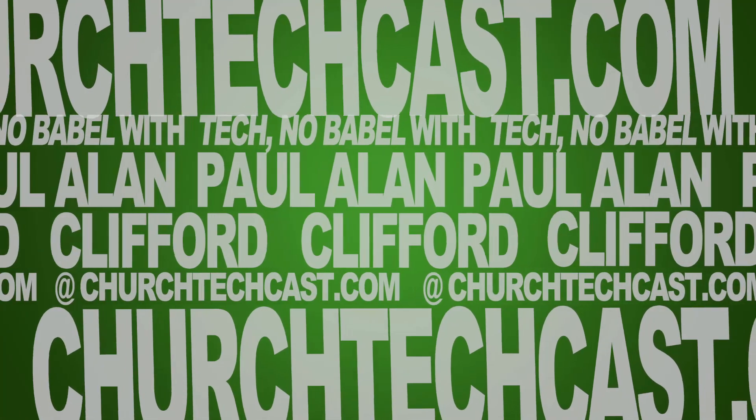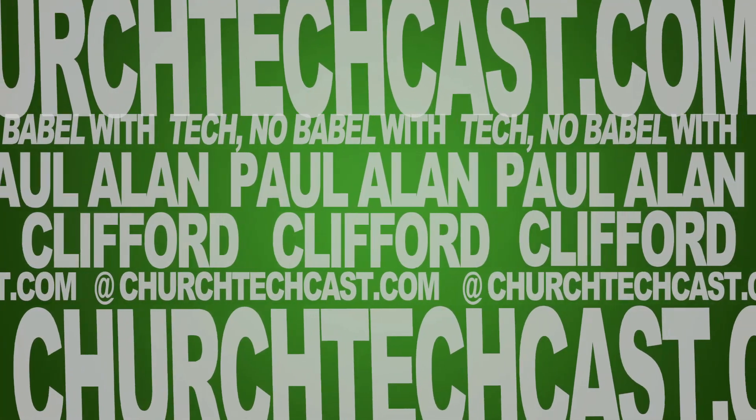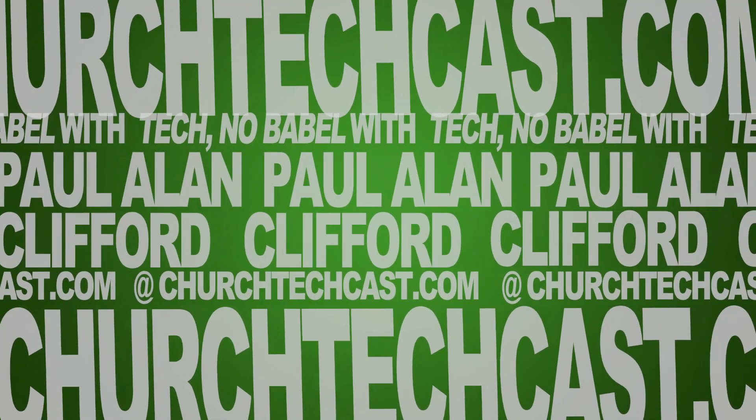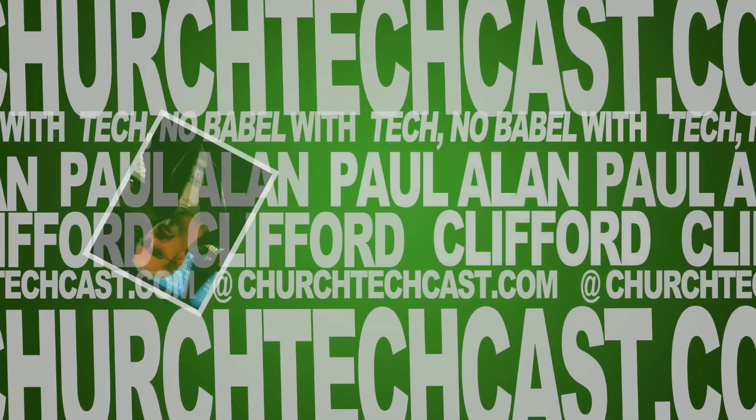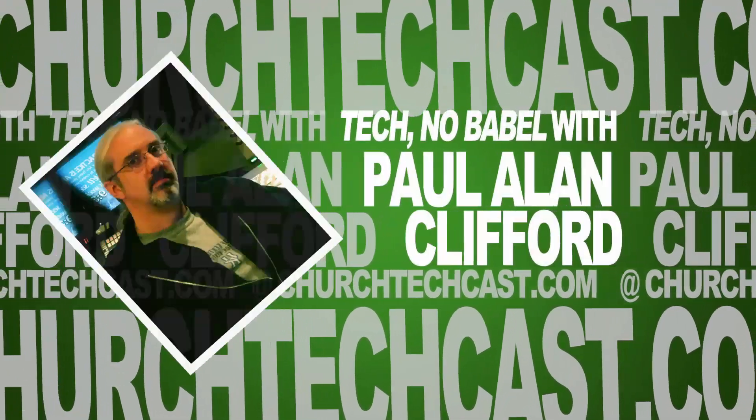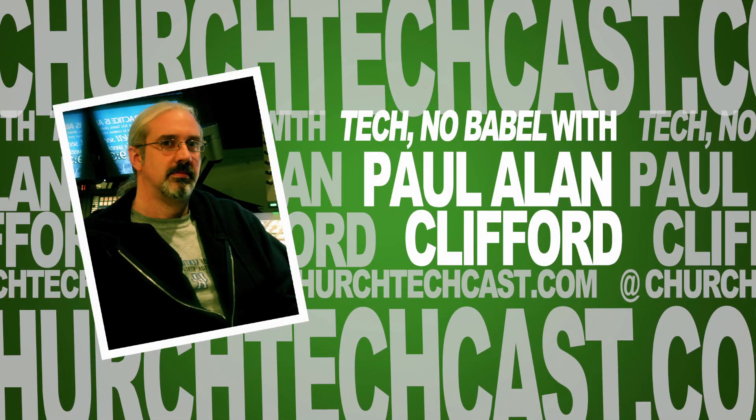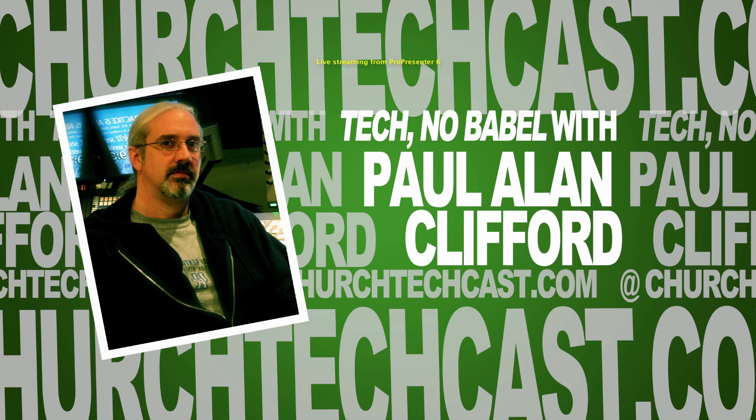This is Technobabble, your weekly source for church video and graphics news, perspectives, tips, and tricks. And now, here's your host, Paul Clifford.